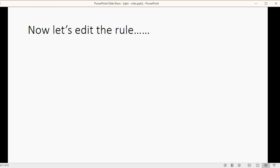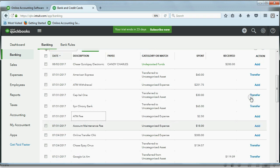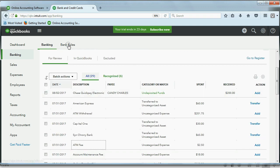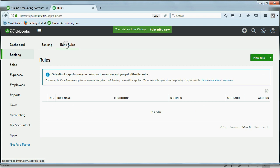So, let's go here, and let's make the rule. We go to the top of the banking center, and we click Bank Rules. And now, on the top right, we click New Rule.